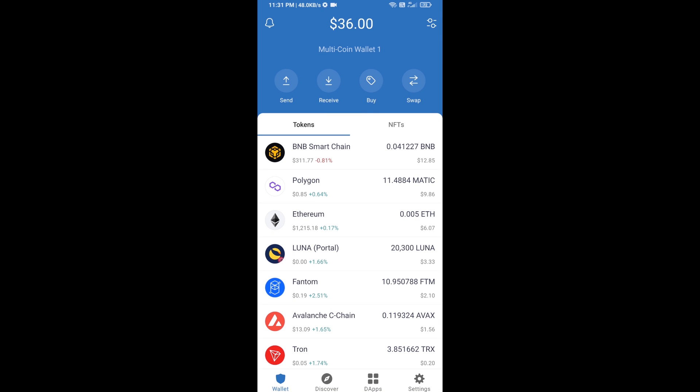Hello guys, today I am going to share with you how to buy Block by Block token on Trust Wallet using Uniswap exchange. First, you will buy Ethereum — click on the buy button.